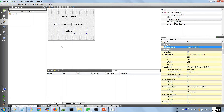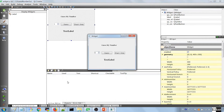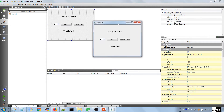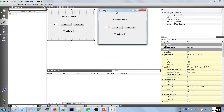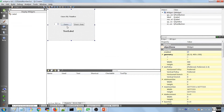Now we are done with the UI. We can run the application to see how it looks — no harm in that. You can see our UI here; it looks like the design we set up. I like it.